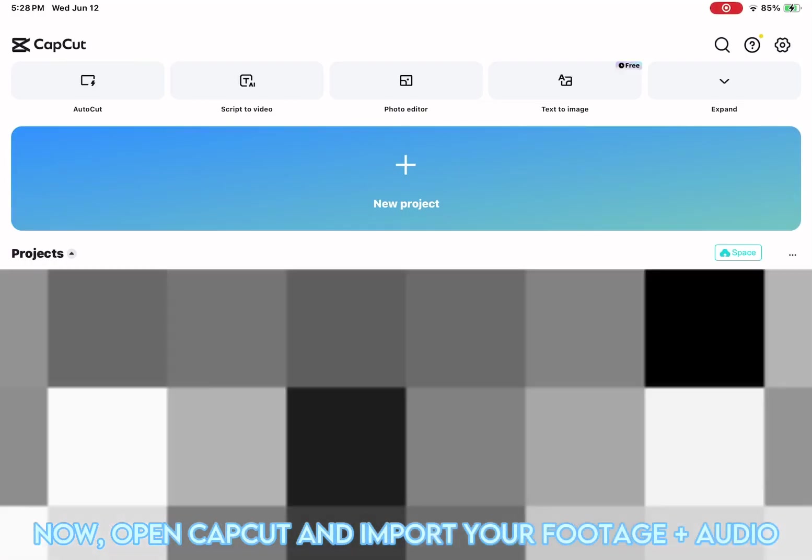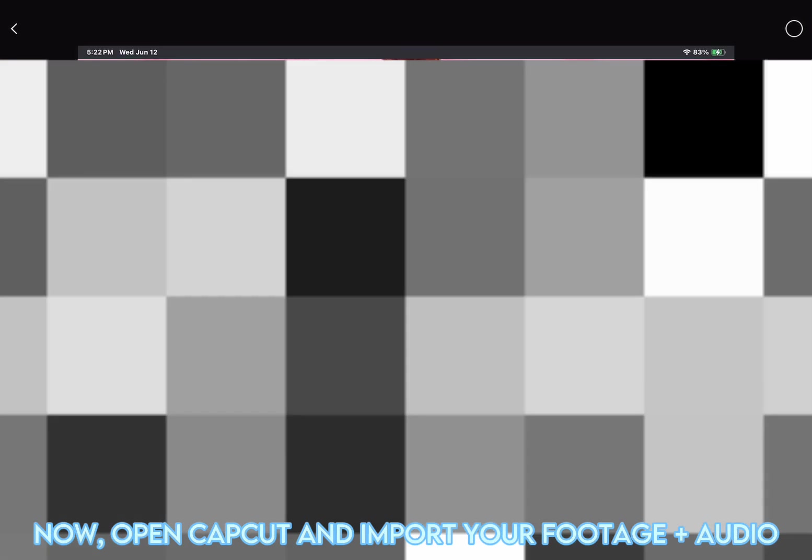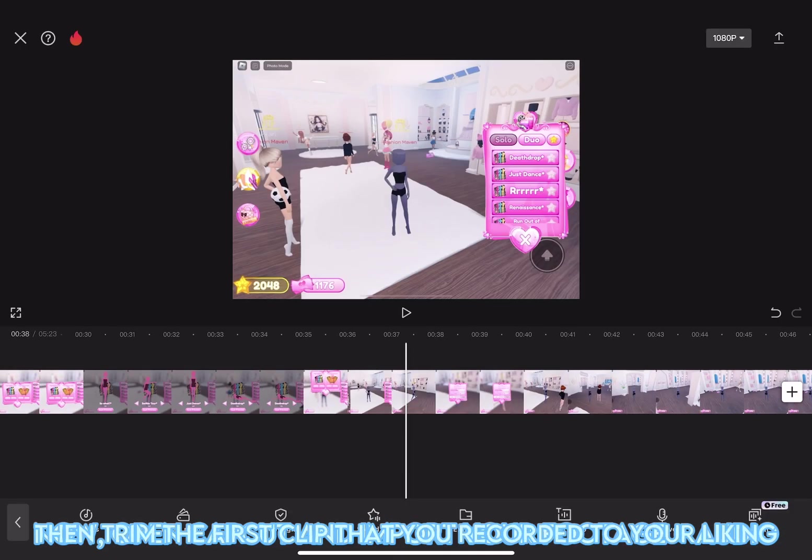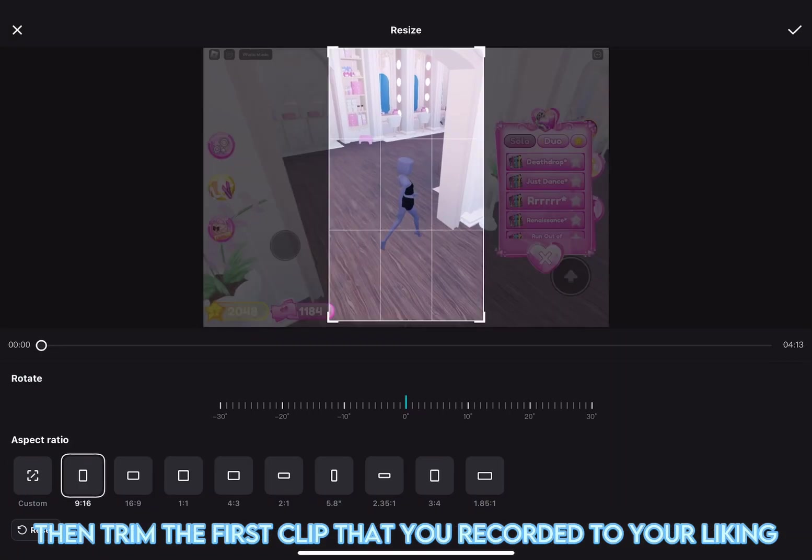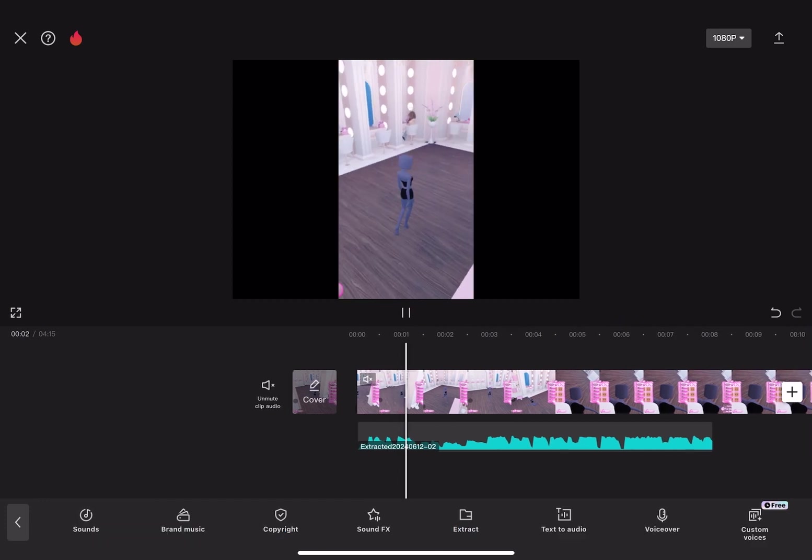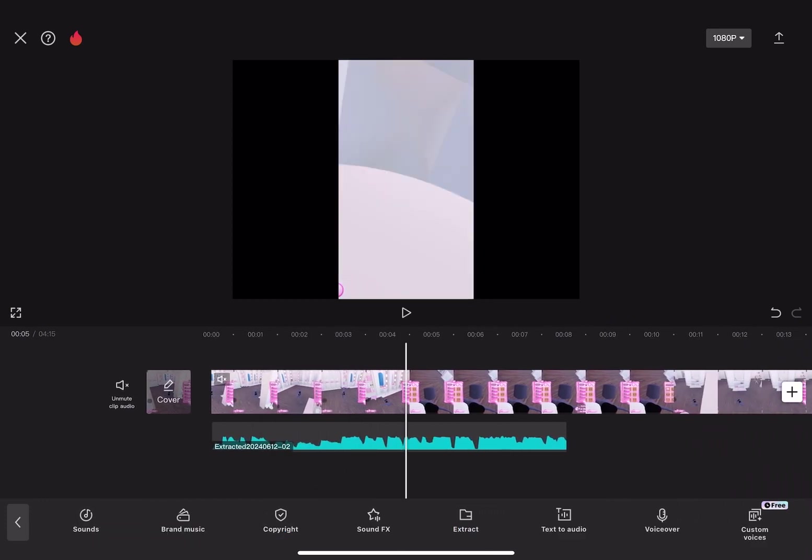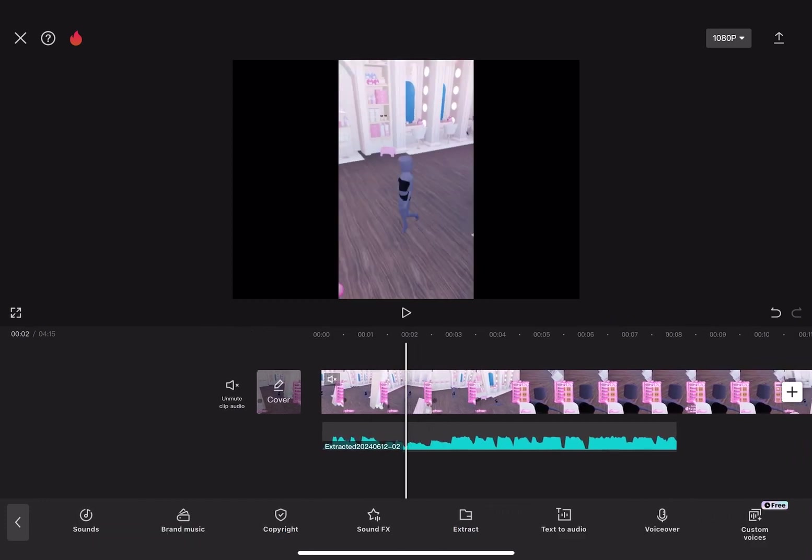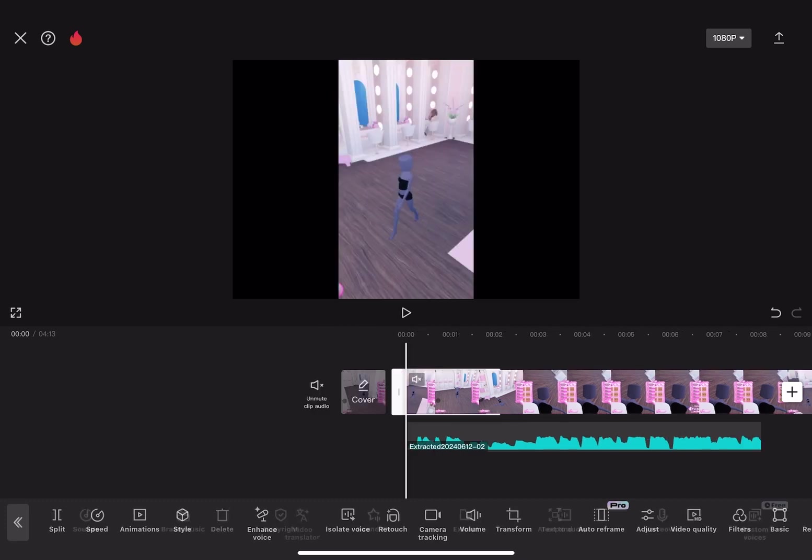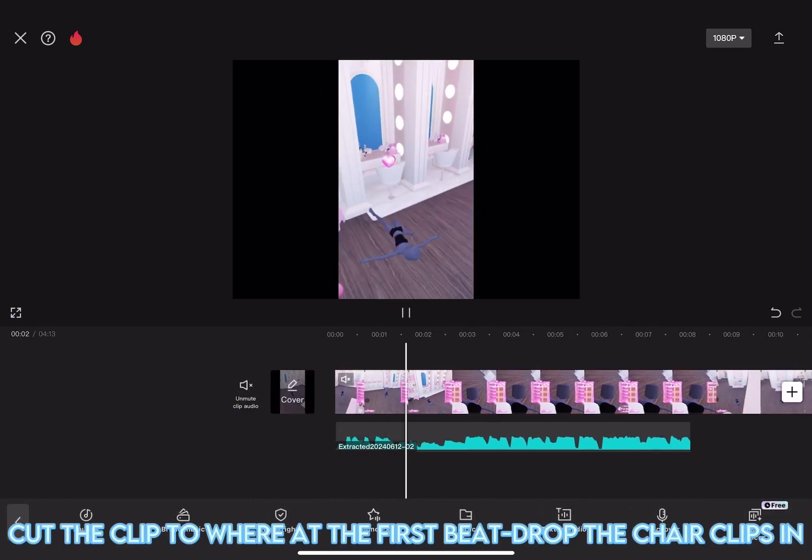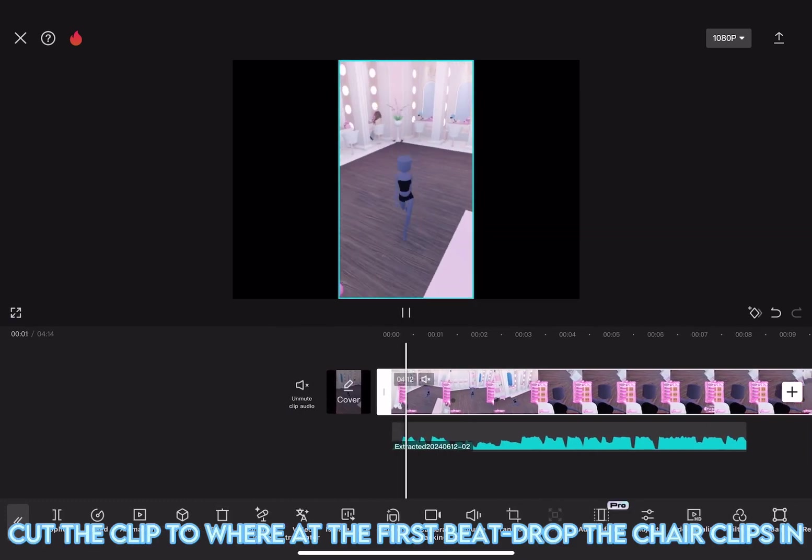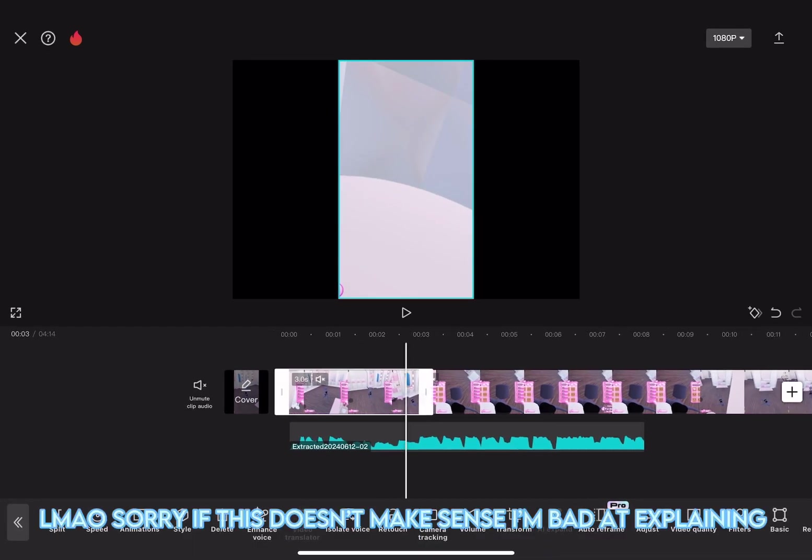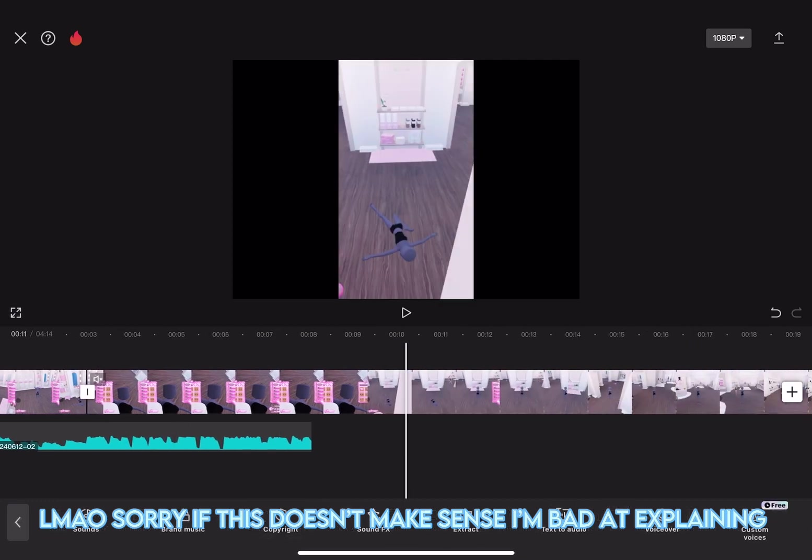Now, open CapCut and import your footage plus audio. Then, trim the first clip that you recorded to your liking. Cut the clip to where, at the first beat drop, the chair clips in. Like this. Sorry if this doesn't make sense, I'm bad at explaining.